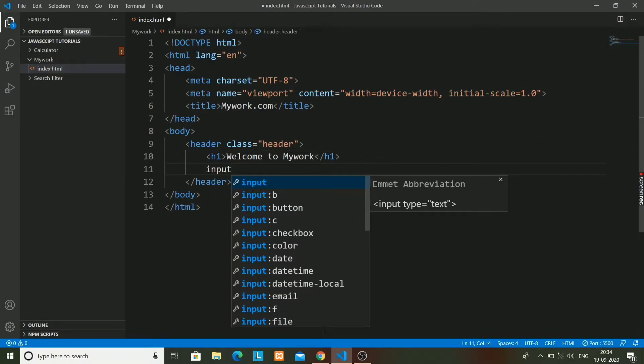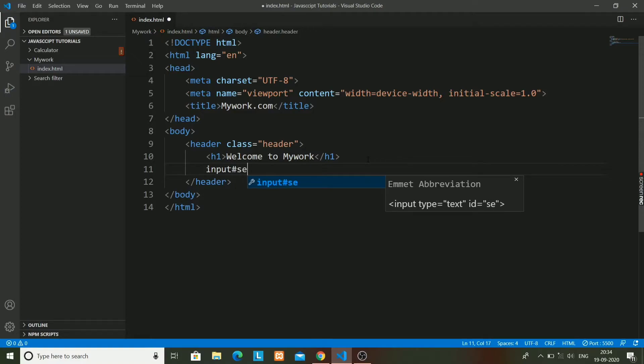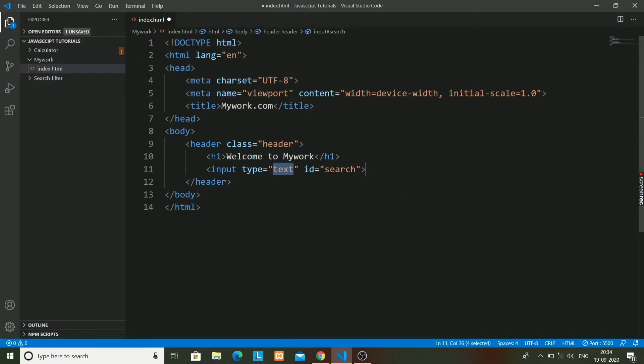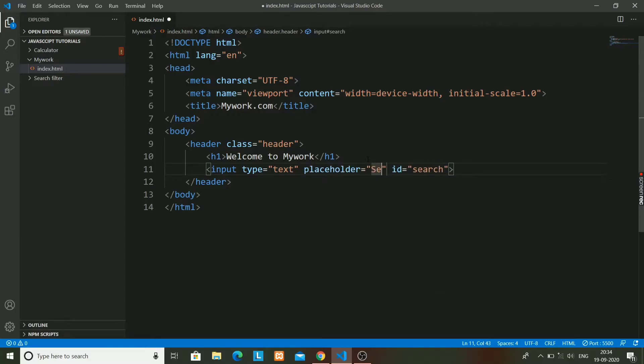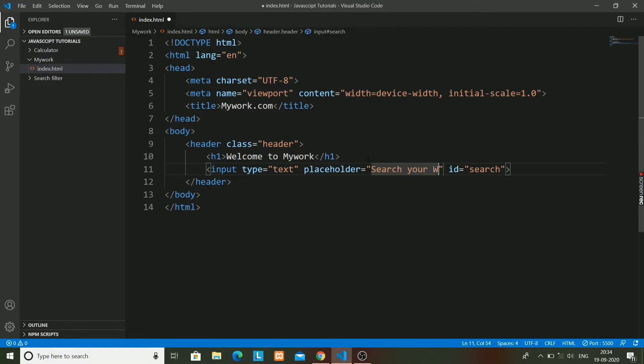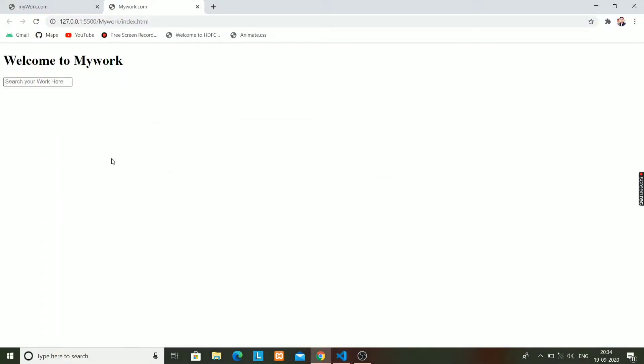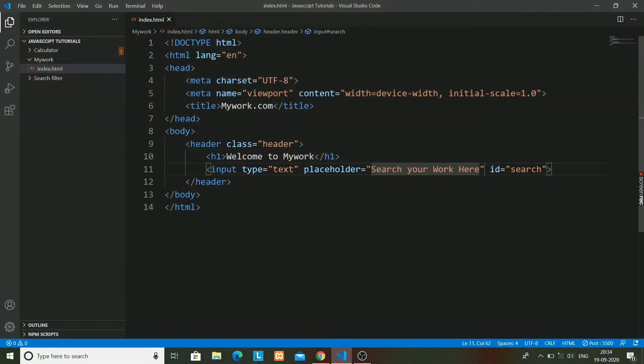We will have an input tag for the search functionality that we have seen in the preview. The input tag will have a placeholder named 'search your book here'. So it is seen here that we have made it.